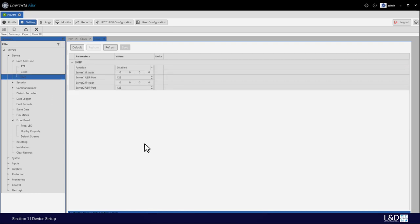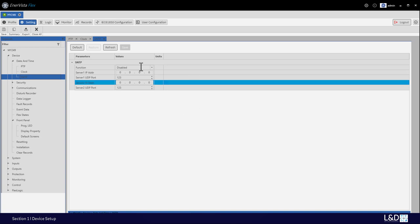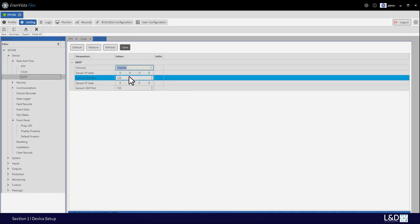SNTP stands for Simple Network Time Protocol, which is used to synchronize the clocks of computer systems over packet-switched variable-latency data networks such as IP. Relays accept time synchronization from up to two different SNTP servers. If SNTP is used to synchronize the relay, then the IP and UDP port for the main server must be configured along with the IP and UDP port for the backup server.